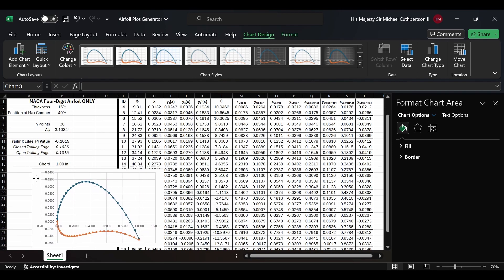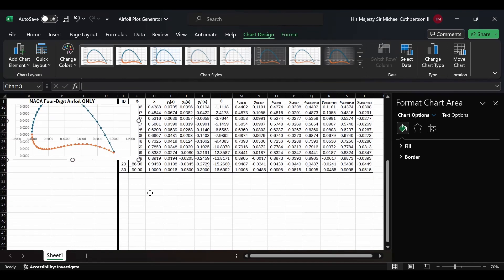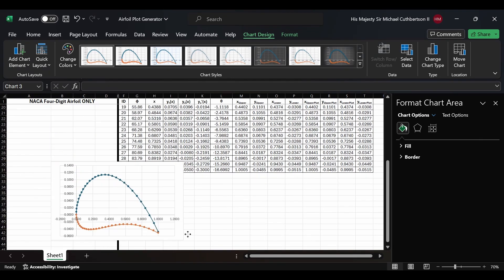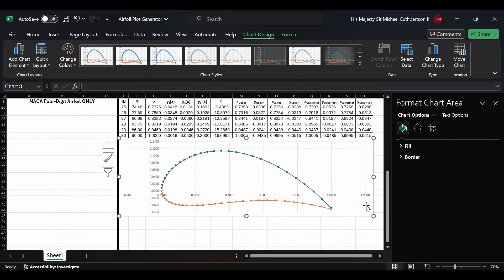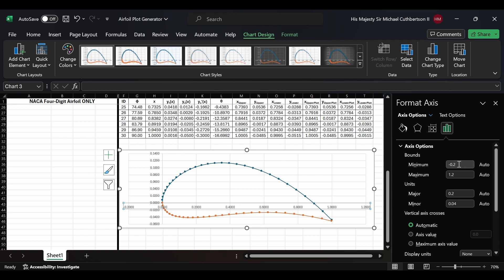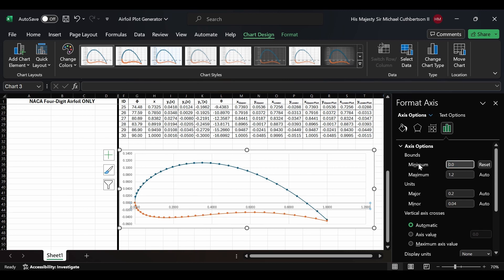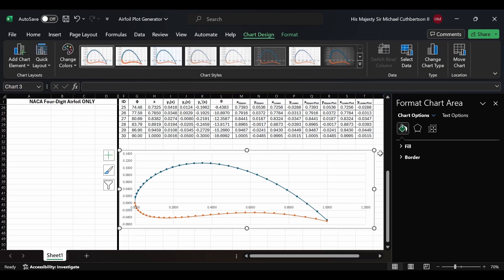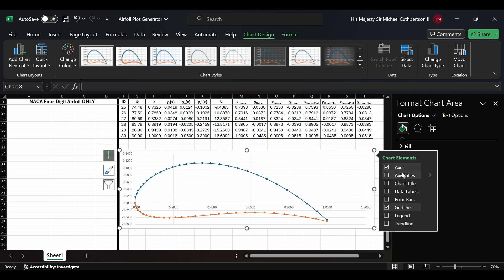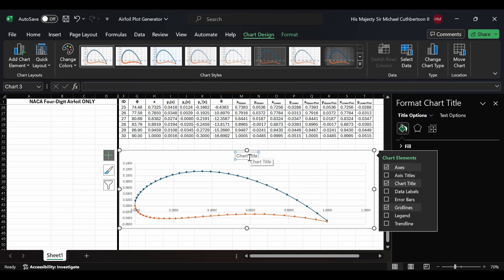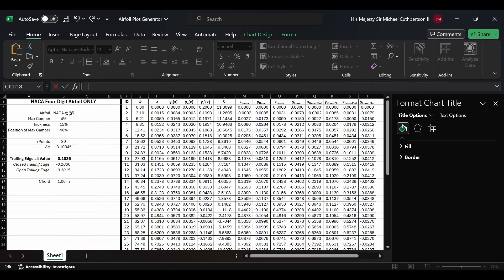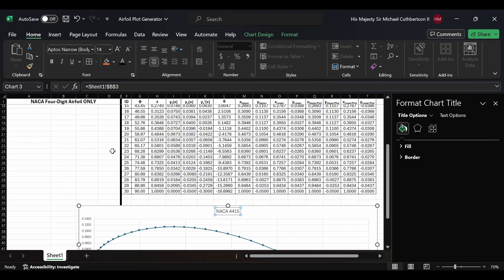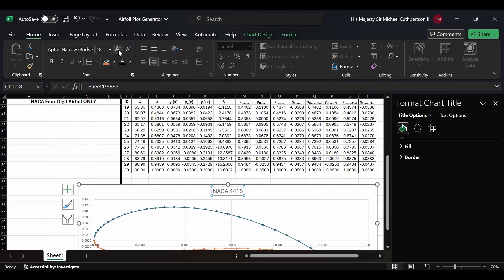Now we have a funky-looking airfoil, but that's simply a result of the x and y axis scale on the chart. We'll move it and stretch it out, and you can see it's already starting to take better shape. We'll go to Axis Options and set the minimum to zero, leaving the maximum on auto so that when the chord on the x-axis changes, it'll automatically update without trimming anything off.